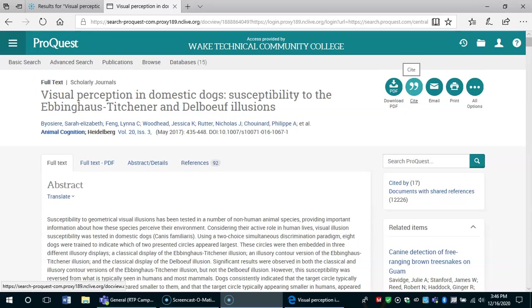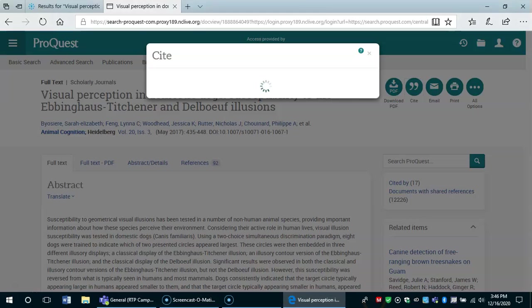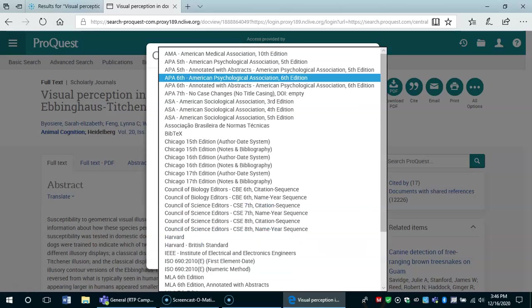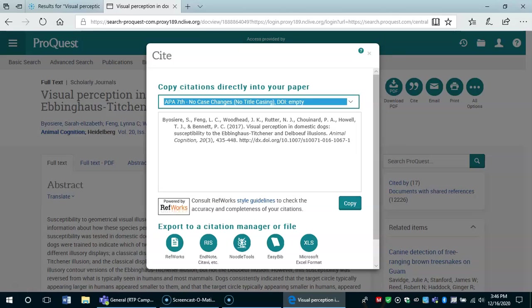If you click on cite here and choose APA citation 7th edition, it will give you a copy of the citation that goes in your reference list. You can simply cut and paste this citation into your list of references. This is not the citation that goes in text. This is the reference citation.